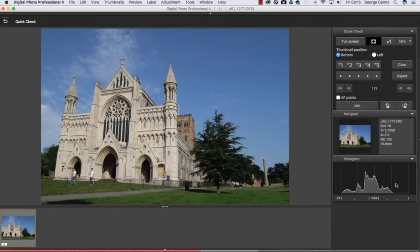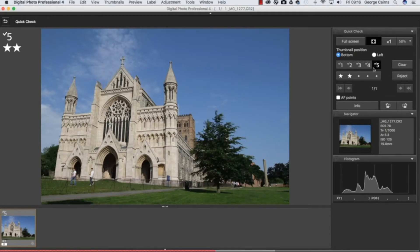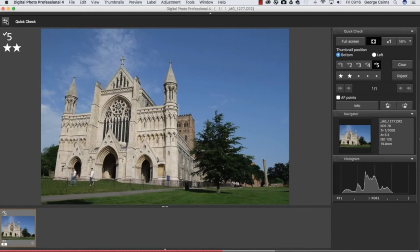Then we can start to quality control the image by doing things such as rating it. I could give this a two star rating for example and you may want to add a check mark as well. A check mark of five might mean something that needs to be sharpened up for example. You can use your own criteria to decide what these marks mean and you can clear them or keep them according to your needs. Let's just have a look at another photograph by coming out of quick check.